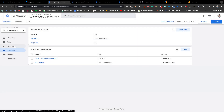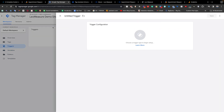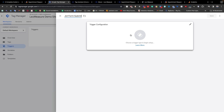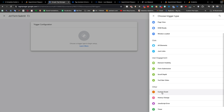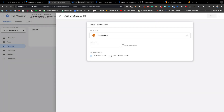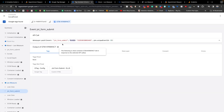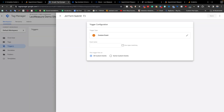Next, we need to create a trigger so we can trigger our real event. Click Triggers, then New. I'm giving the name 'JotForm Submit'. For the trigger configuration, use Custom Event, and the custom event name should exactly match the event we're getting from Google Tag Assistant. Copy the event name and paste it here, then save.